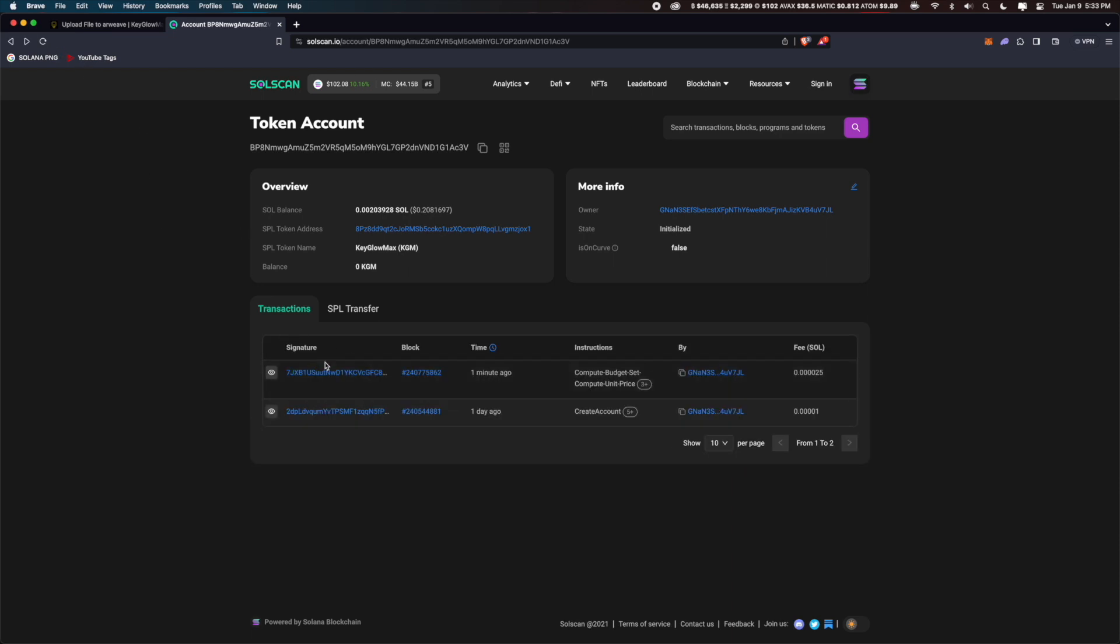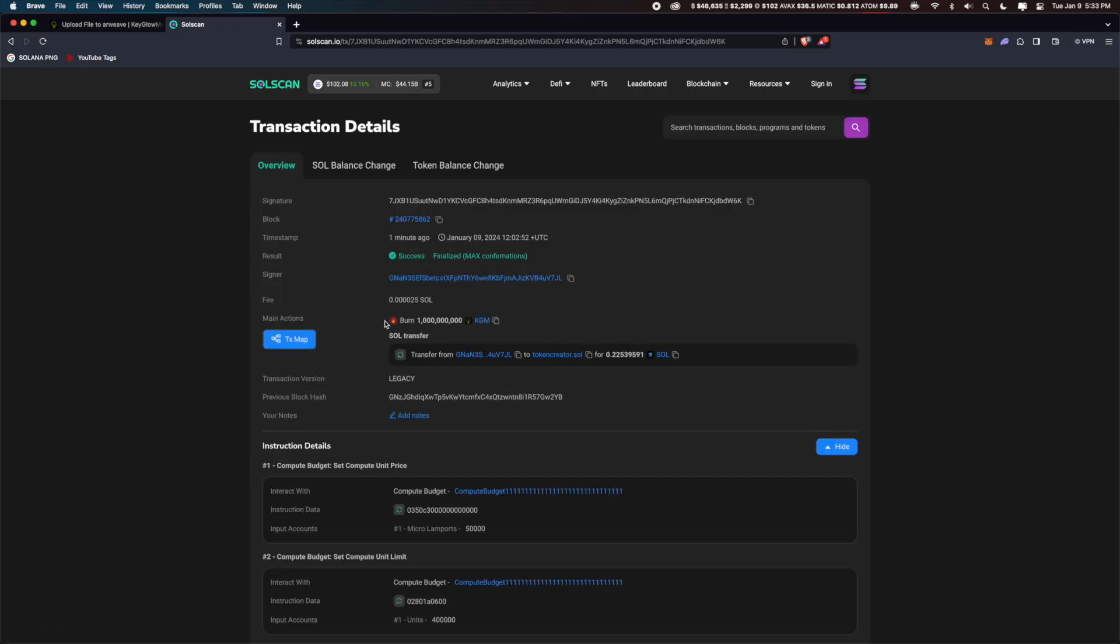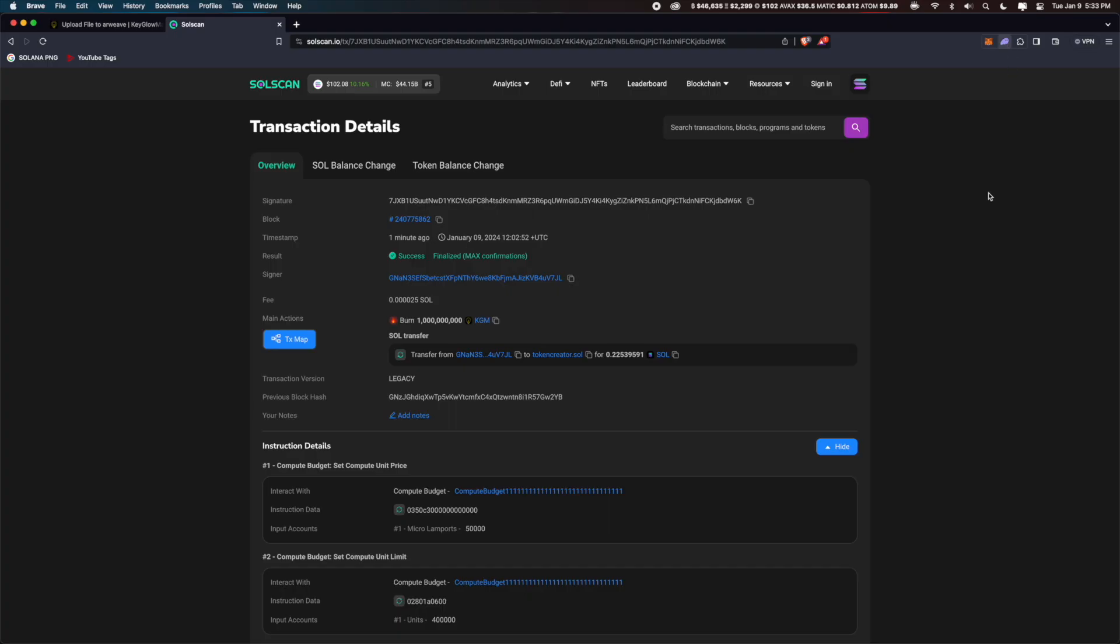The burning has been done, so let me click on the transaction. You can see it says burned 1 billion KGM tokens right here. If we check our phantom wallet, the tokens will not be there.